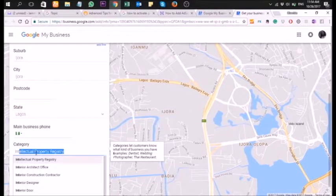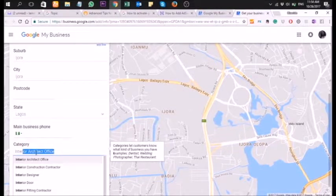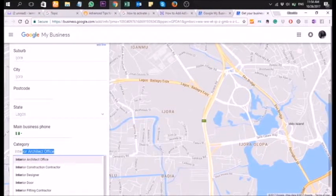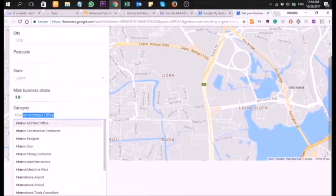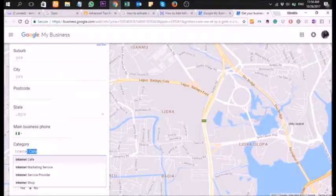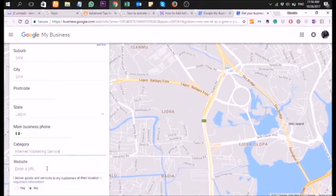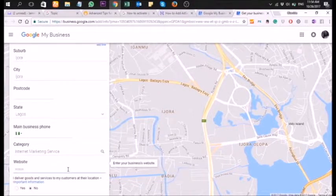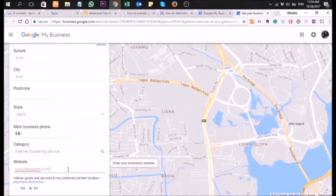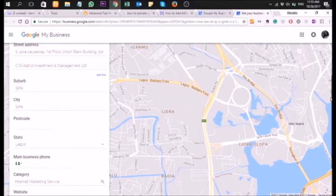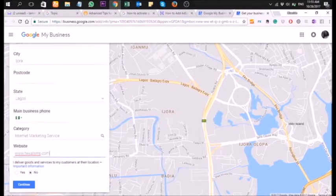Google has a few categories for businesses, so you need to find out what category your business falls into. Here I'm selecting 'Internet Marketing Services.' You also need to add a business phone number that your account can be reached from.